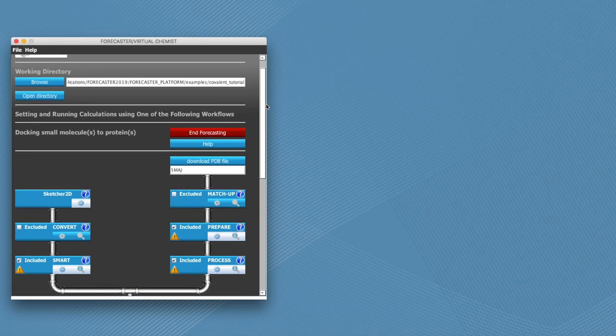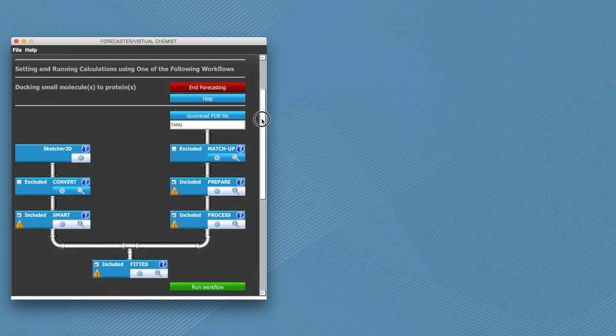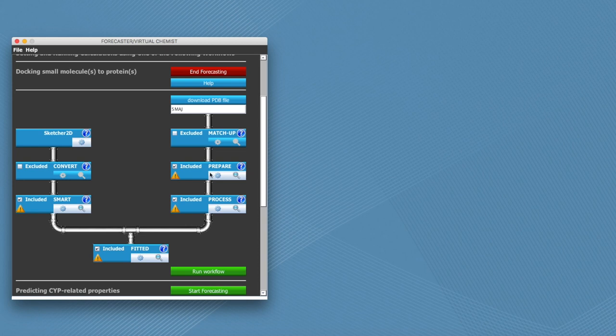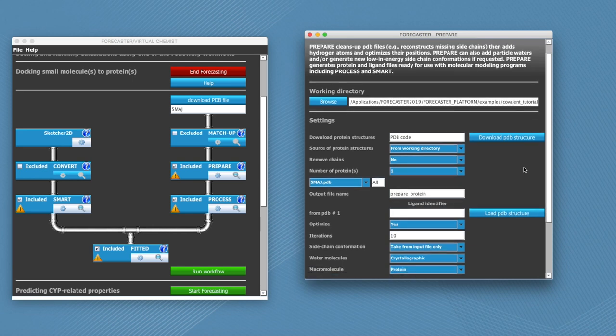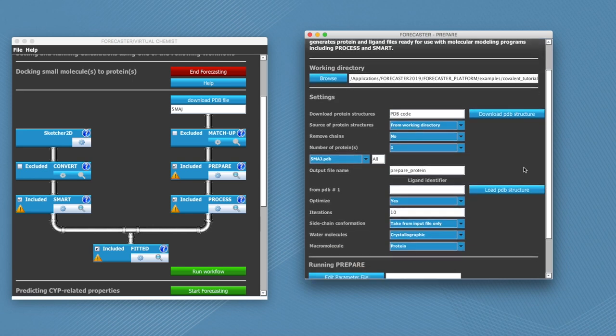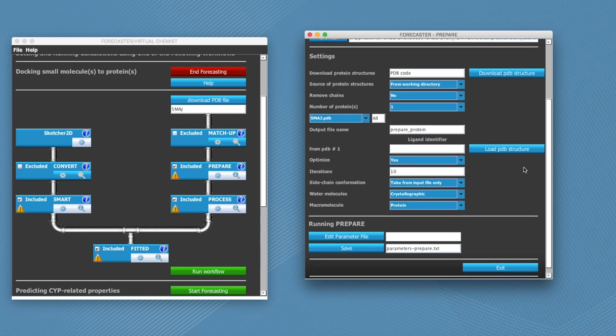Next we're going to go through different parts of the workflow and make sure that all the parameters are adjusted to what we need. Let's start with prepare. You can click on the cog to open a new window which lists all the parameters that have to do with this part of the calculation. So here we can leave everything by default, but we will need to fill in the ligand identifier field.